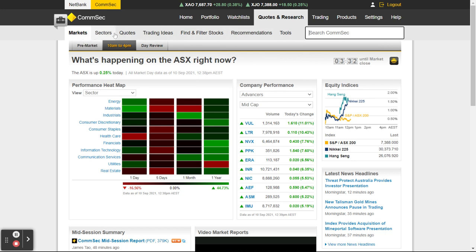I'd say go through and click on everything under this section — you can't do any harm, you're not going to wreck your portfolio, you're not going to do any damage, you can't break anything. Literally go through and have a look at all of these things and see what all the information is under each one.